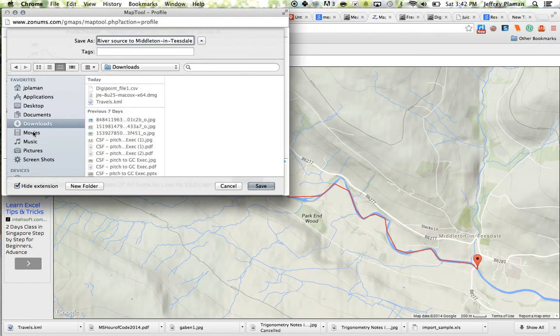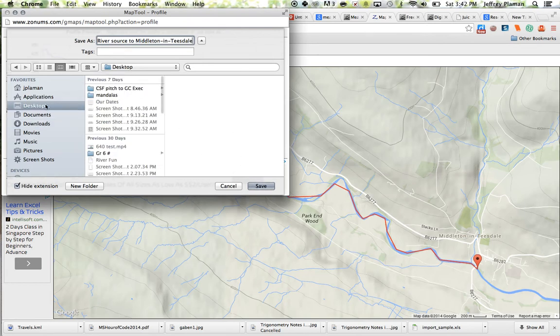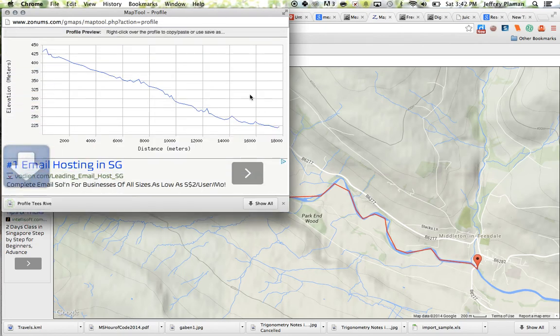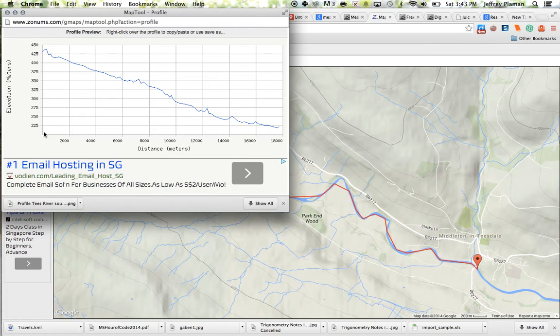And I can download that and save it onto my computer. Then I've got that image. It's going to download a PNG image file of this graph.